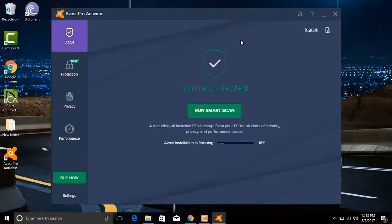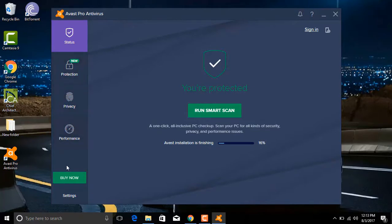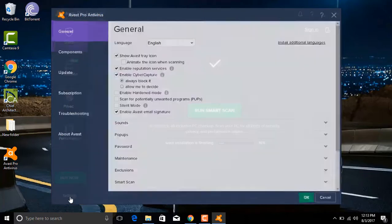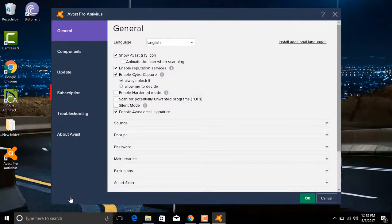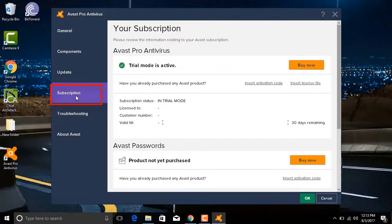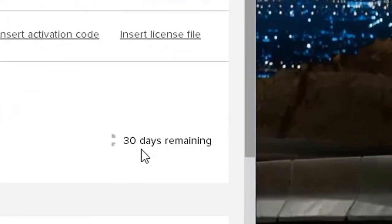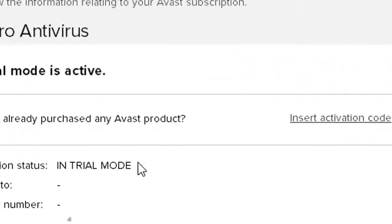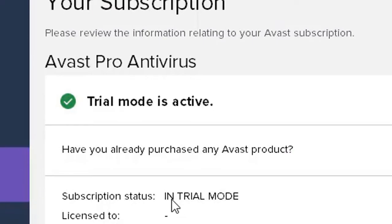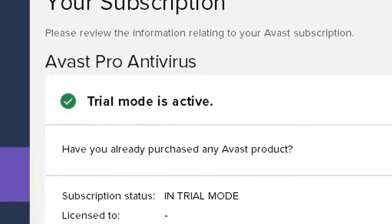So we have Avast Pro Antivirus installed. If we go to Settings and click on Subscription, you can see only 30 days remaining. This is the trial mode and it requires activation.